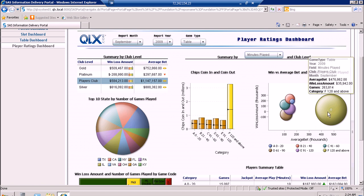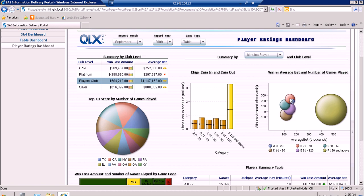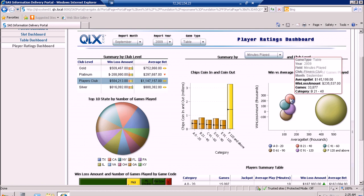The size of the bubble is the number of games played. We can see from here that most of the players who stay for more than two hours and above have a low win/loss amount but a high average bet. If we compare this to players who only stay for 21 to 40 minutes, we can see that they have a lesser number of games played but a higher win/loss amount and a lesser average bet.